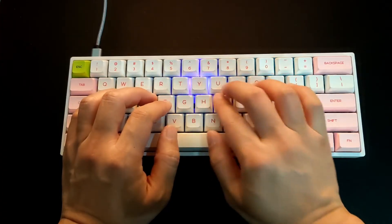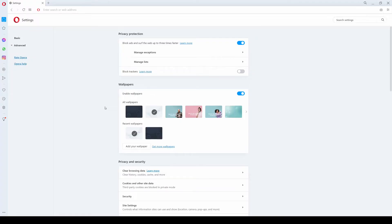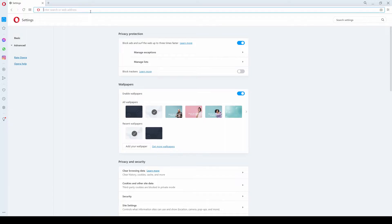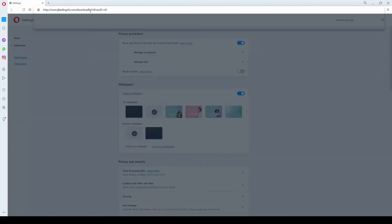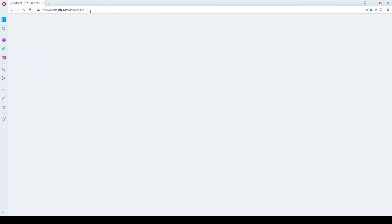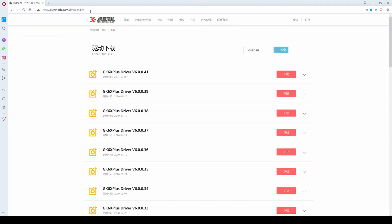To start with, if you don't have the driver installed already, you can go to this link — I'll include it in the description below. Once you're on the page you'll notice that most of the things are in Chinese, and that's fine. Conveniently they put the latest driver on top, so all you have to do is click on the red download button.